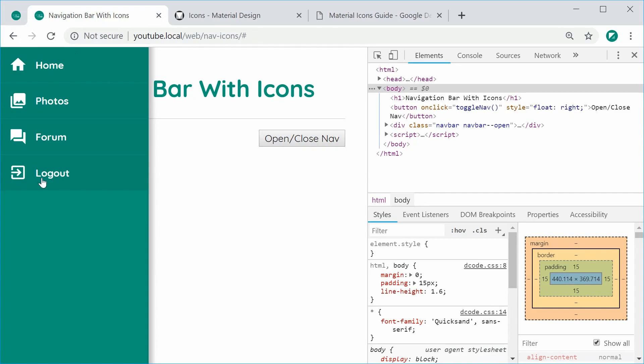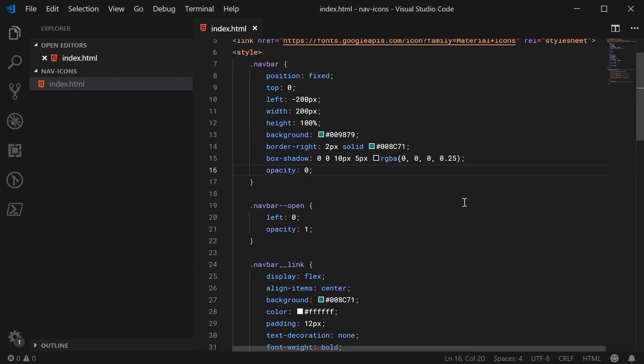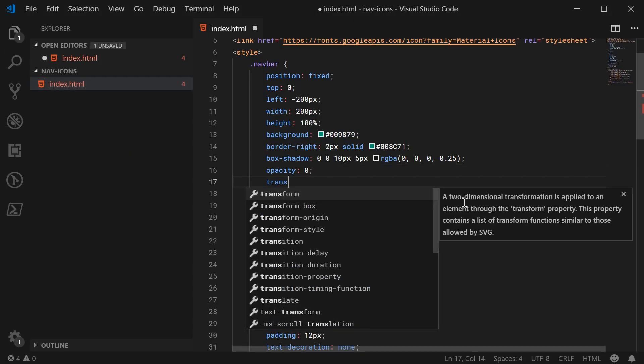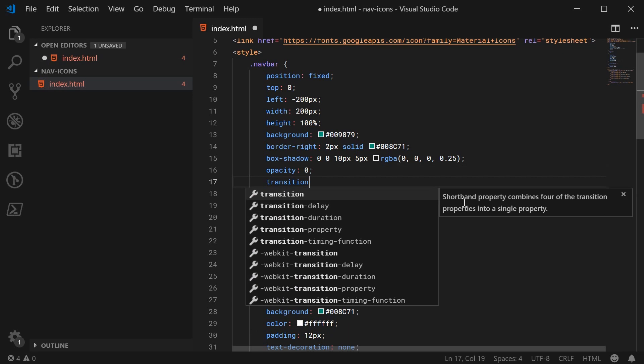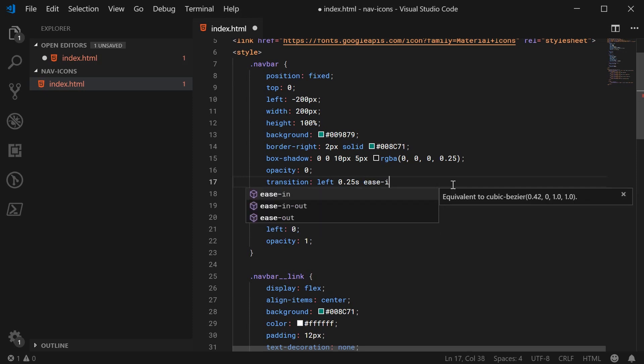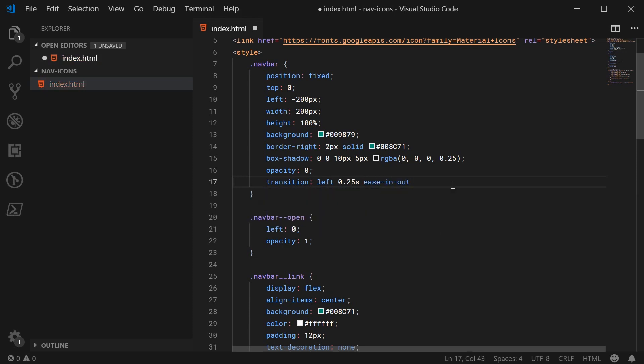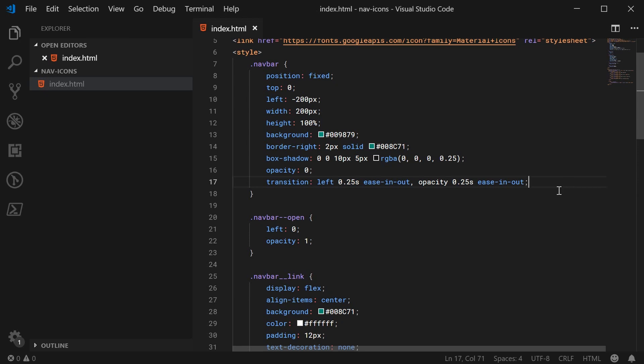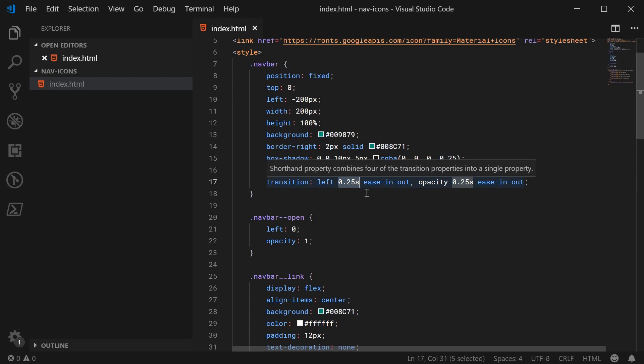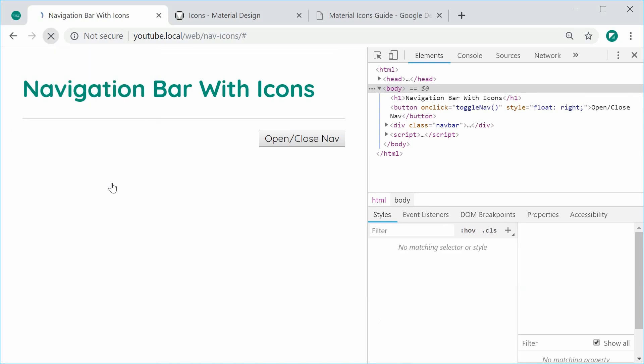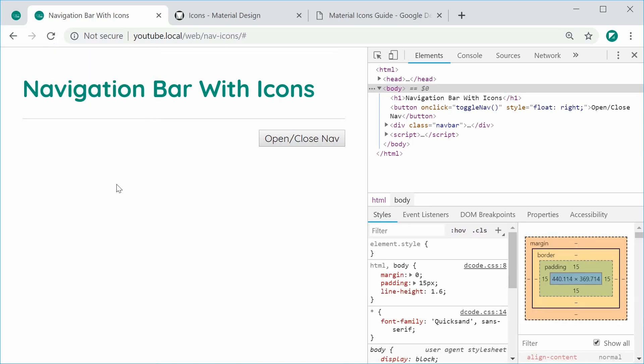So to make the transition effect happen, that's really straightforward. Let's go inside the CSS and say transition on the navbar class. Transition left 0.25 seconds, ease-in, ease-out. And do the same thing for the opacity. So opacity and use the same settings here. Basically it just means it's going to take a quarter of a second to open and close the navbar. I can save this and refresh.